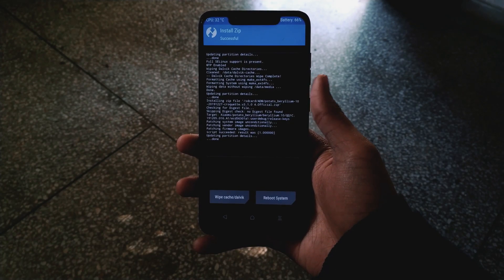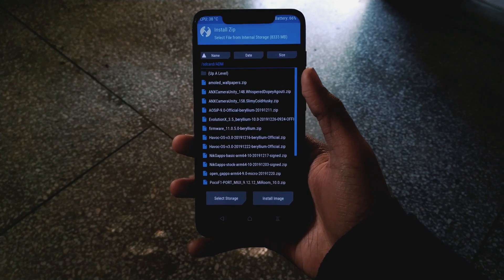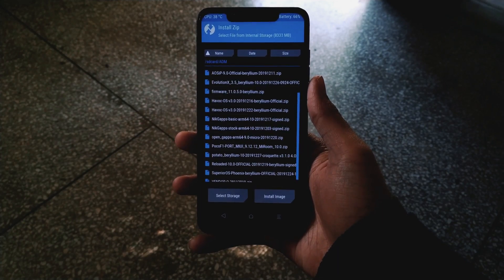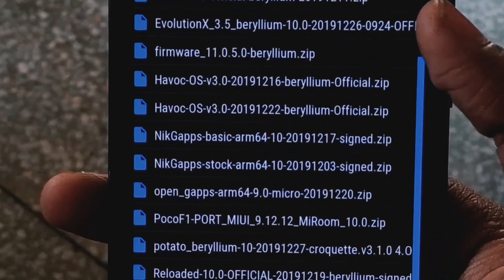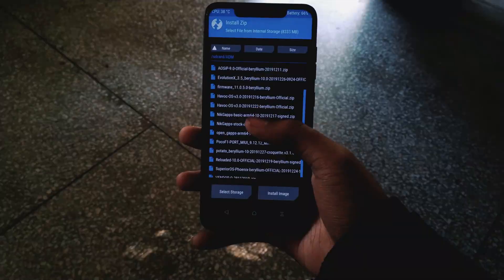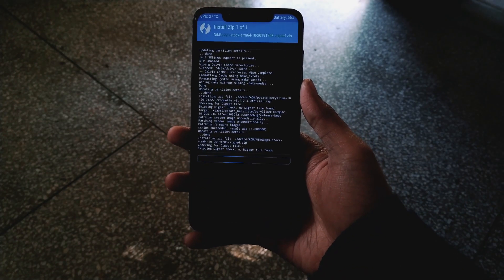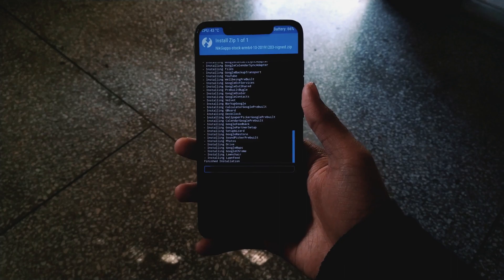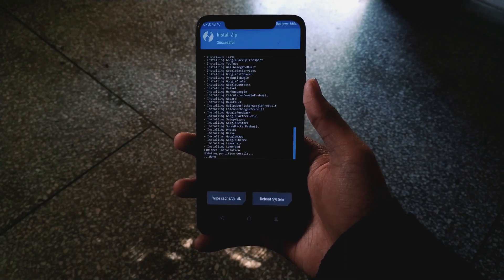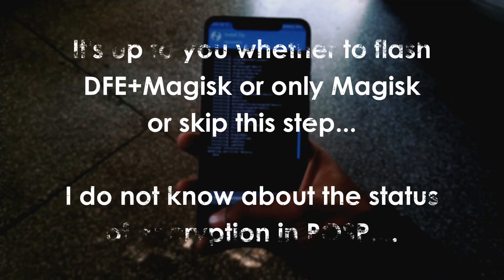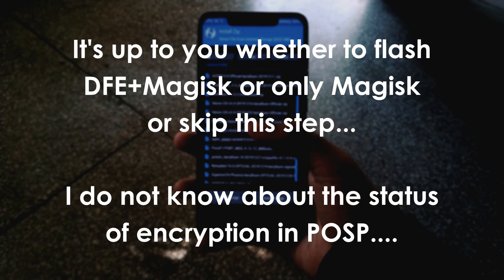The ROM has been installed without any error. Let's go back and install the GApps if you want to. You can install any GApps you want — I'm going to install the minimal GApps. The GApps have been installed.